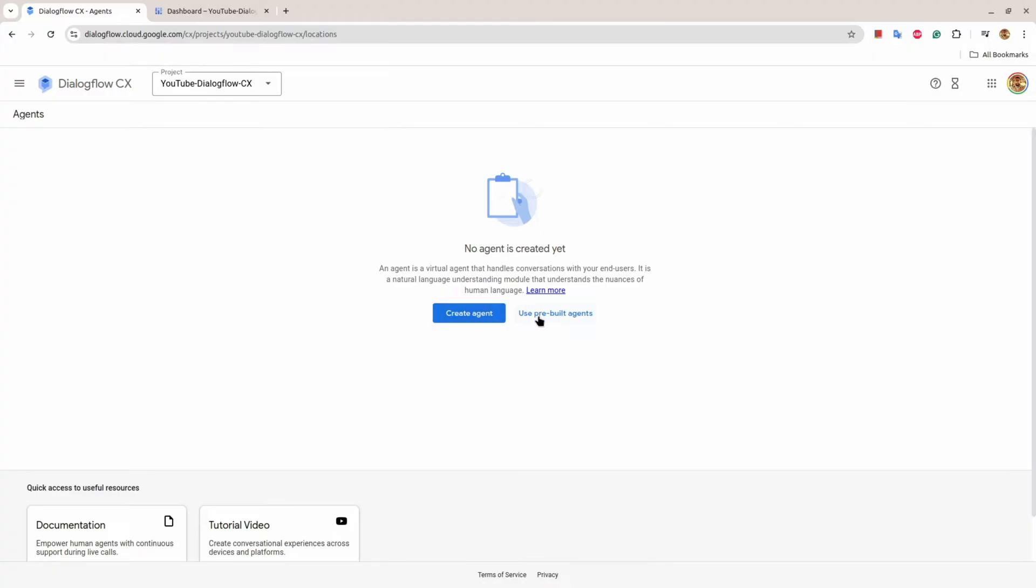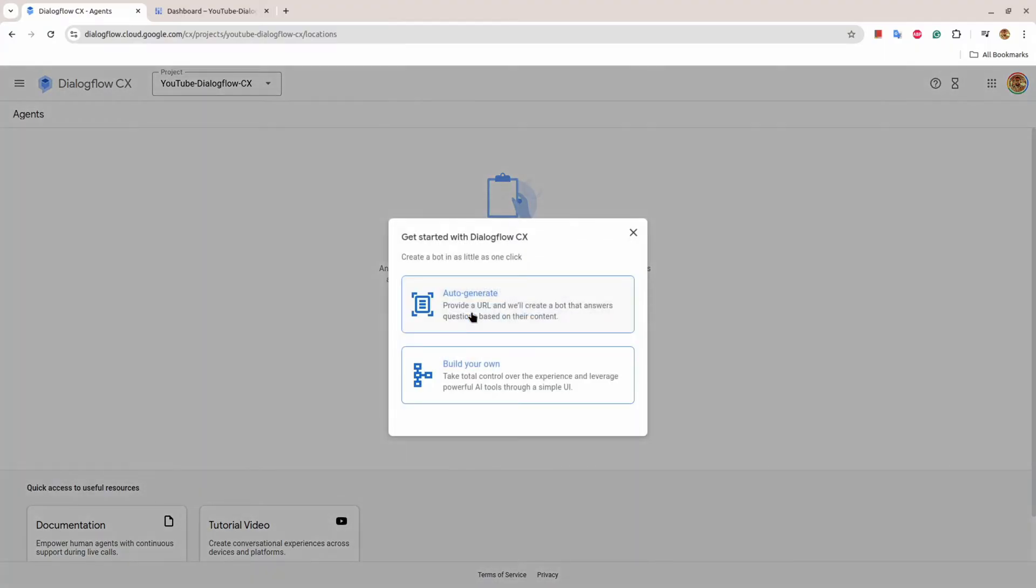There is also a button Use Pre-built Agents. So there are some use cases that Dialogflow has considered and they have built kind of a template on those use cases. But in our case, we will click on Create Agent. Then there will be two options: Auto Generate or Build Your Own. We will click on Build Your Own.